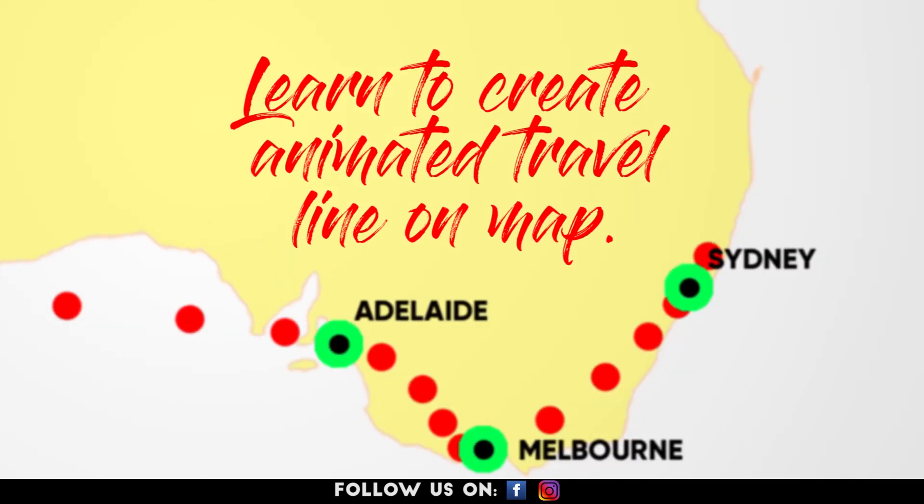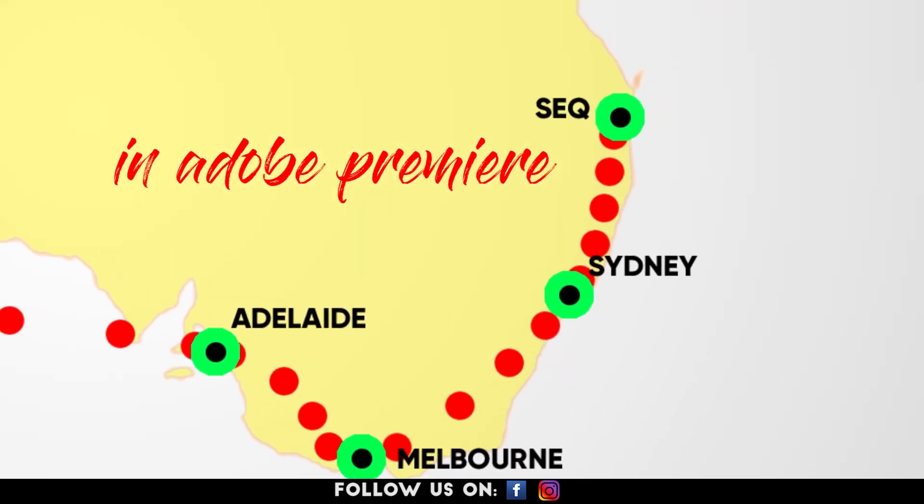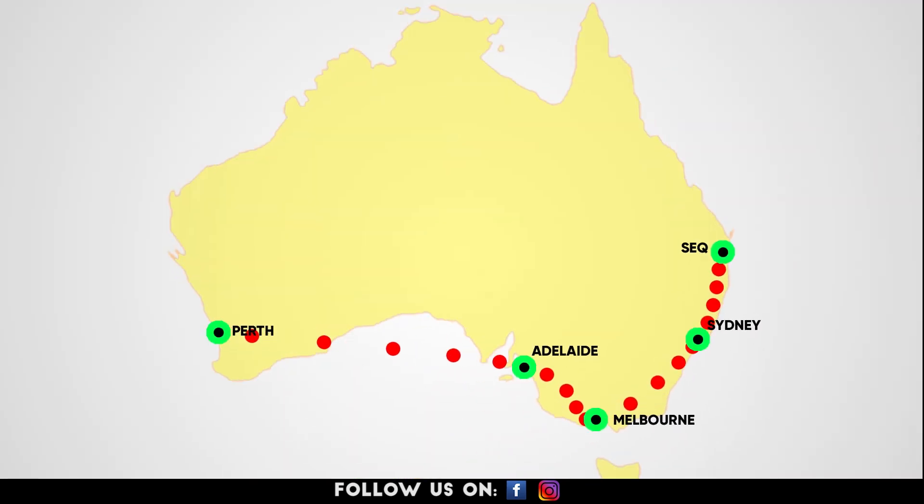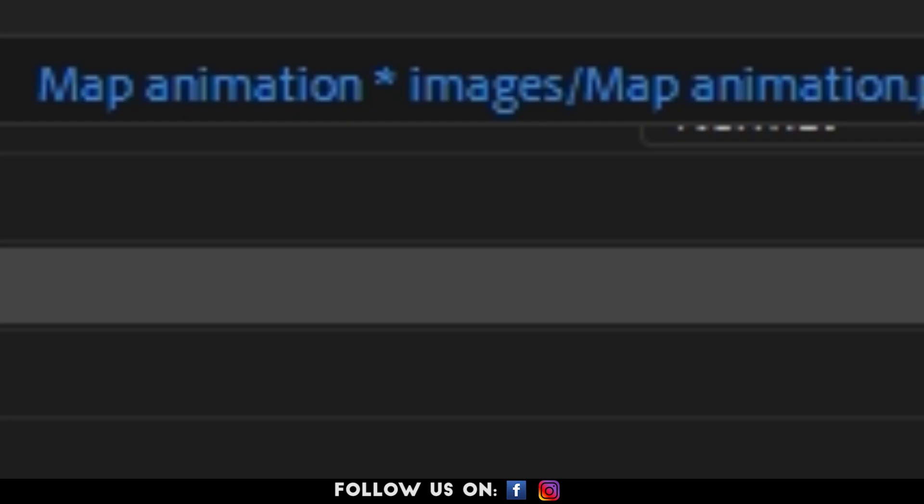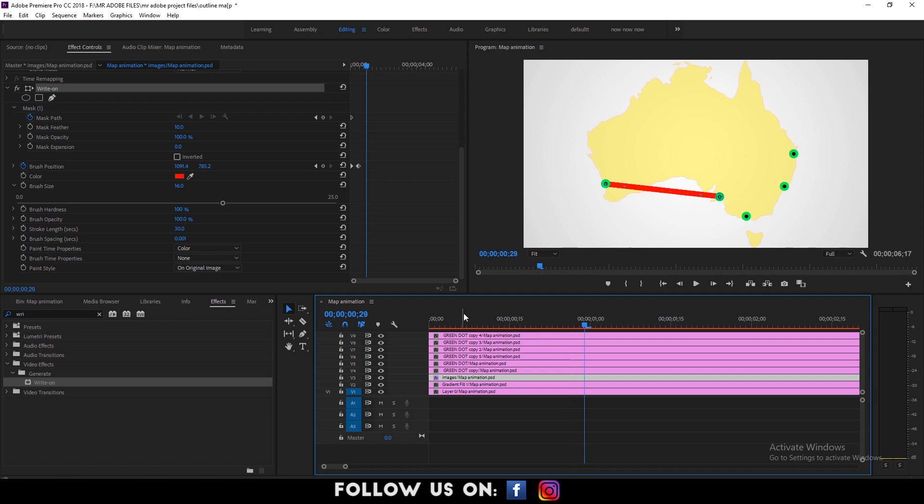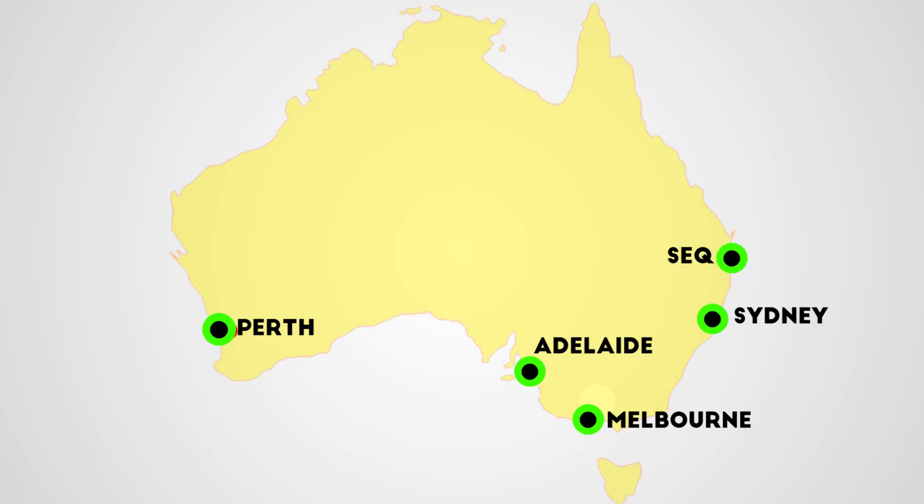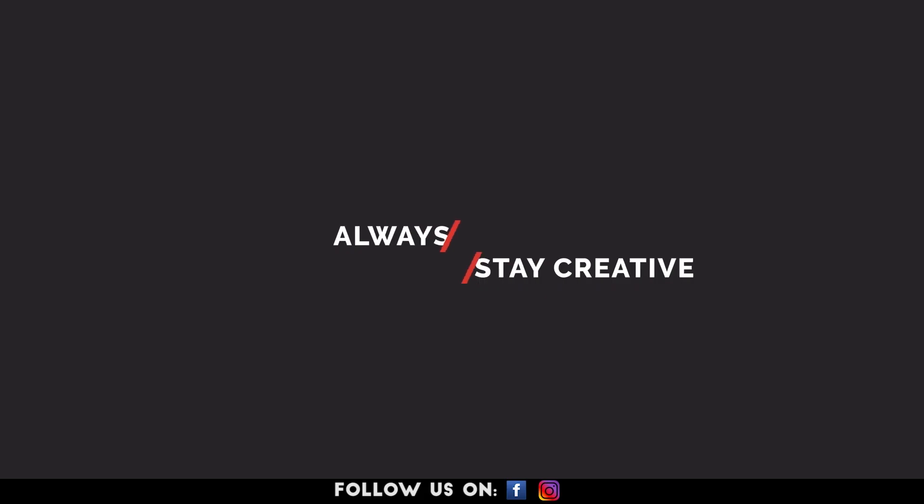Hello everyone, welcome to another cool and easy to follow tutorial on Adobe Premiere. In today's video, I'm going to show you how to create animated map line animation effect to add some extra impact to your maps. So let's get started.